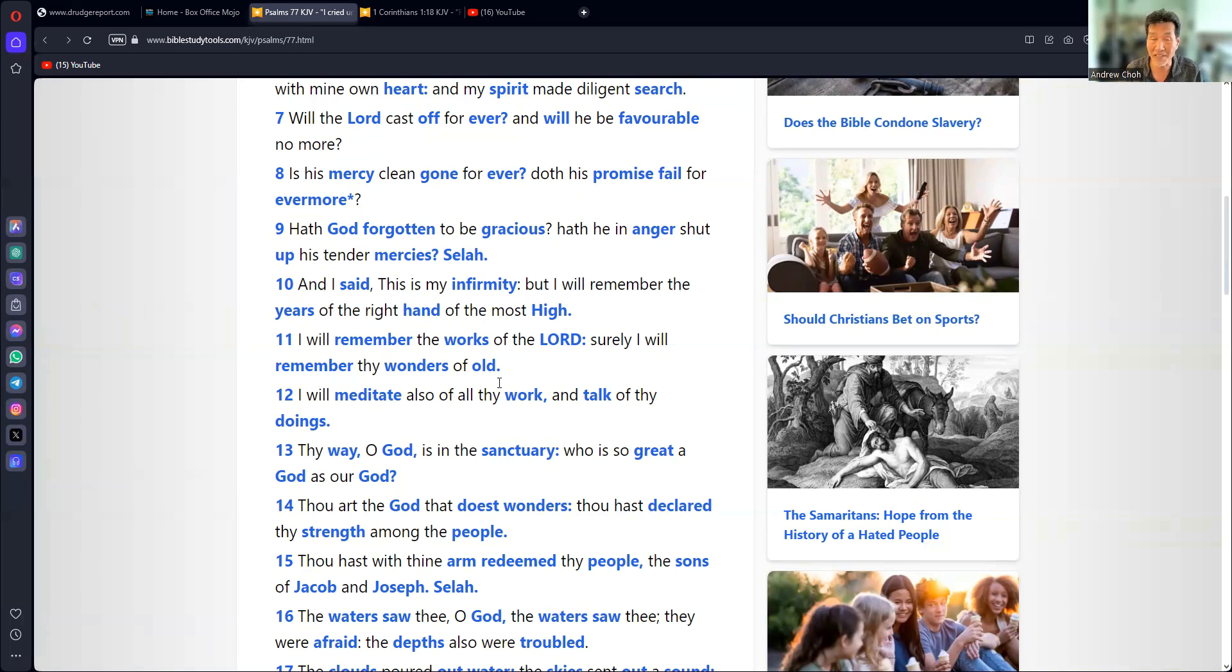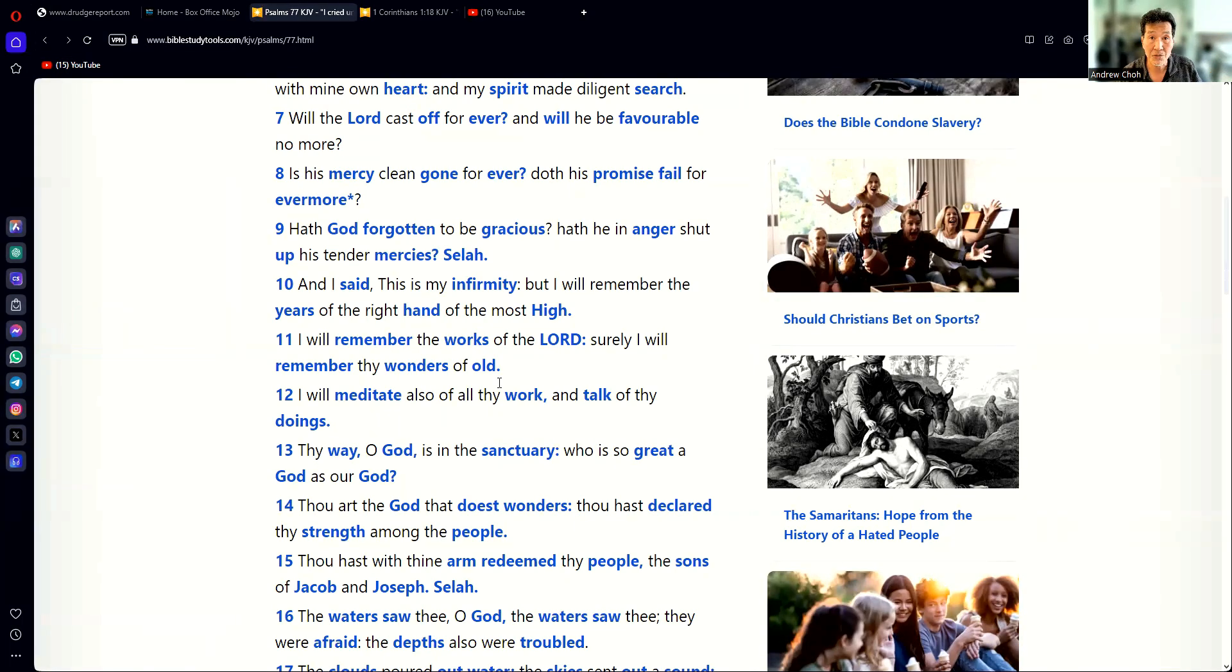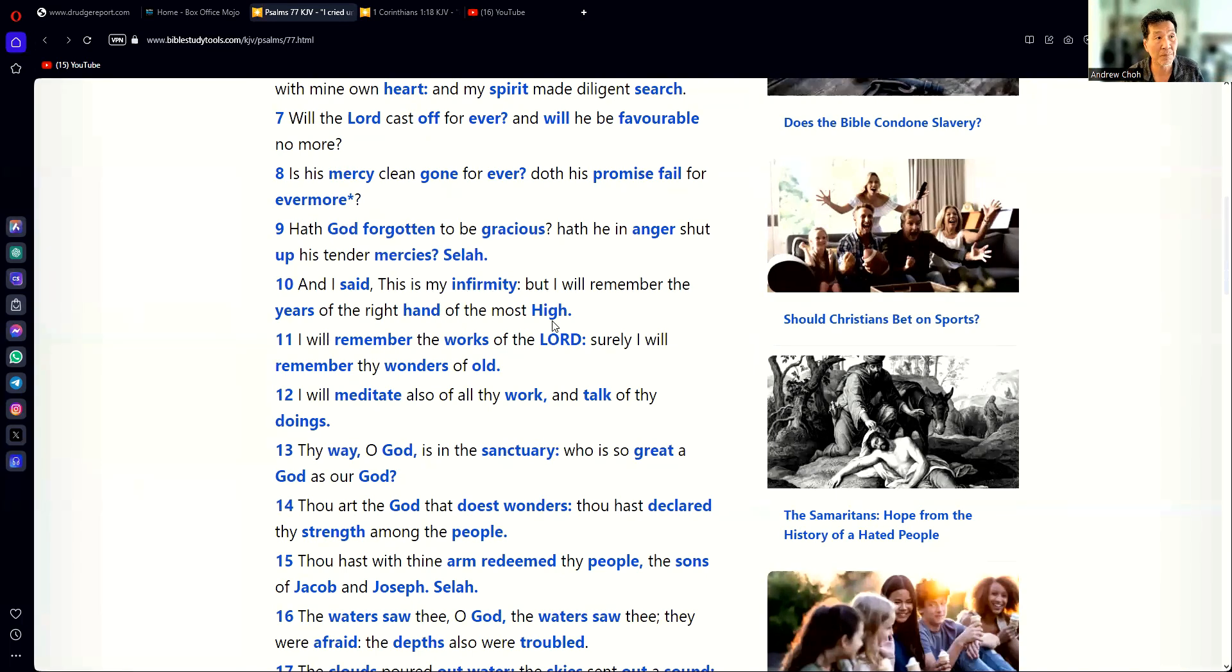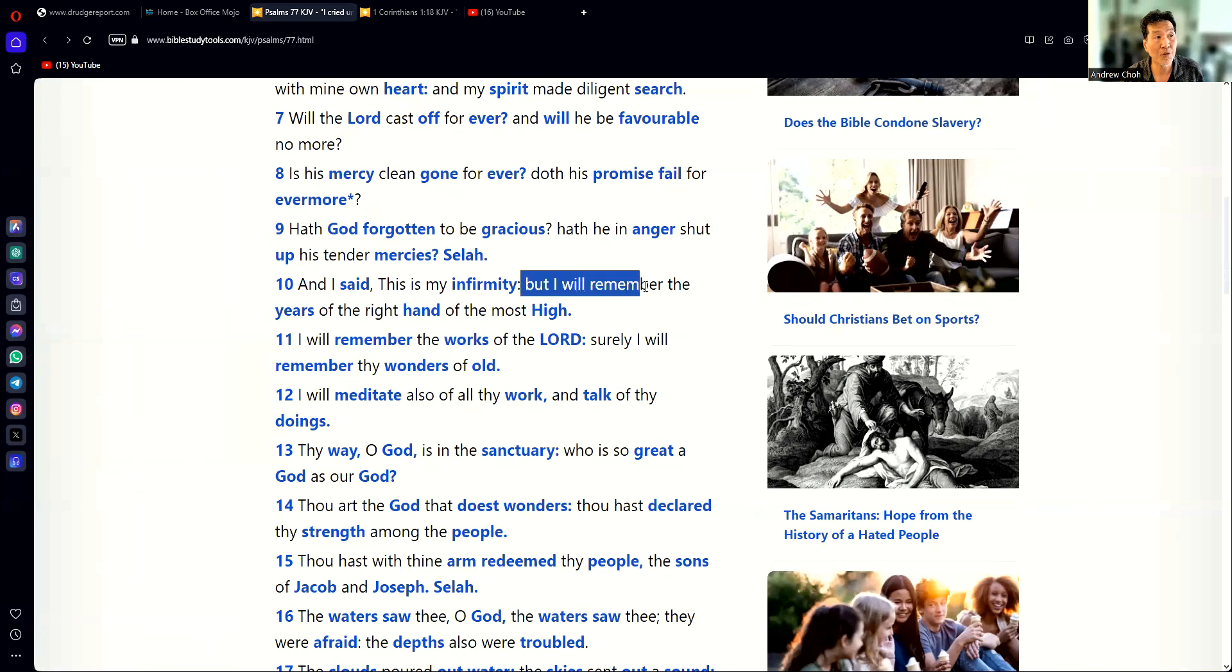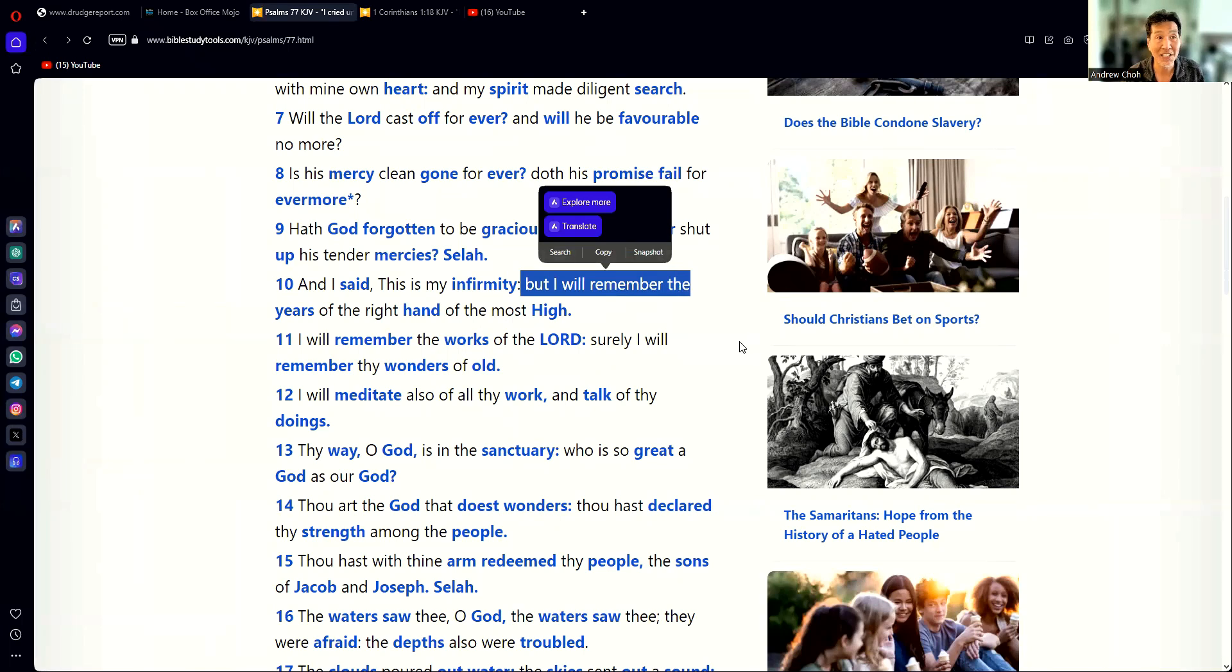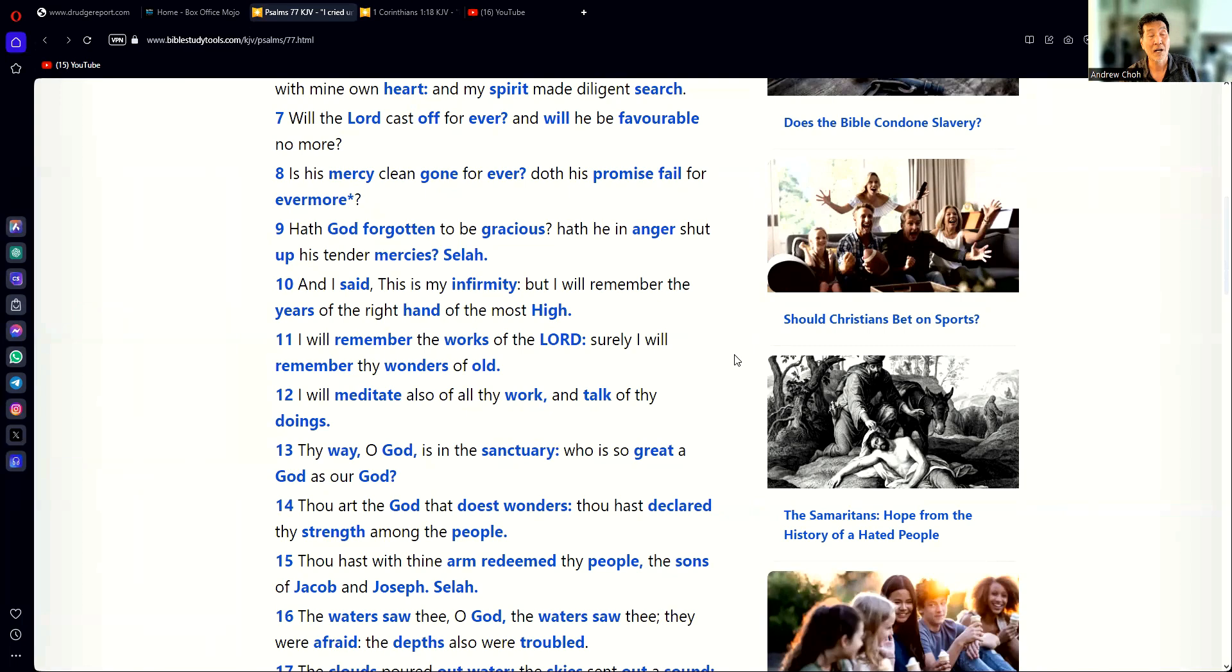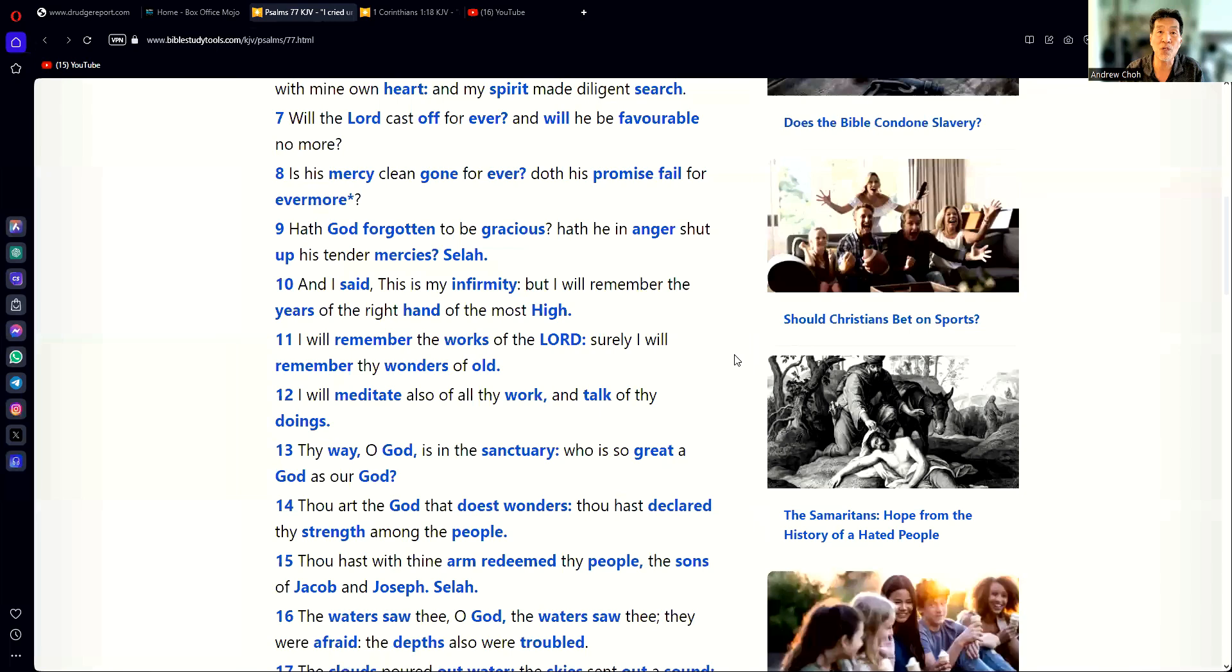But here's the but. Translation from Greek to English, you get something different. You notice in verse 10, some of the words are in blue, others are not. But I will remember right there, that's not in verse 10. That's not in the original text. It was added on there by someone. I guess for a good reason. They want to explain what it means. But I believe what they did was it changed the meaning of the verse.